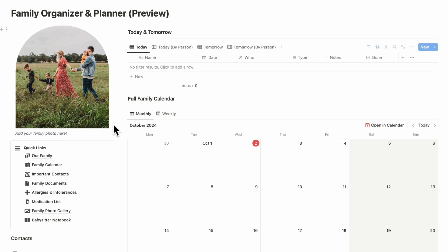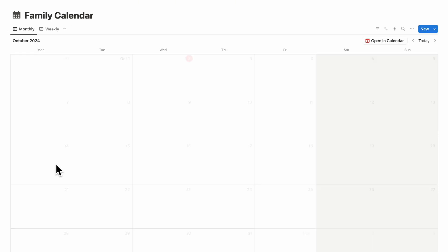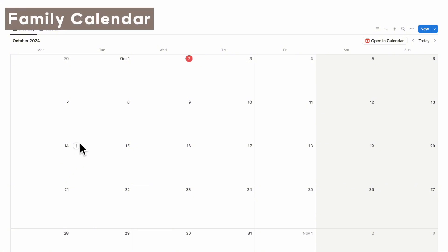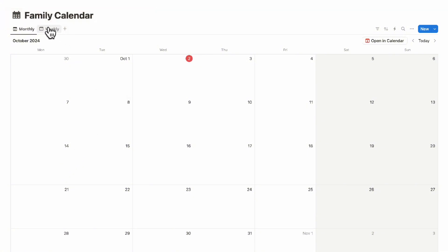The next section is the family calendar. Opening it up, you'll see a month view and a weekly view. This is really useful for keeping track of things like lessons, school pickups, and other events — tracking who's doing what and at what time. For example, let's say your new family member has a school pickup on Friday.